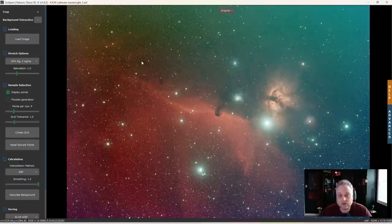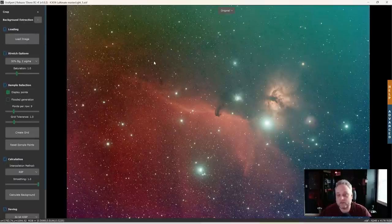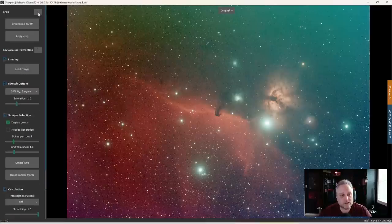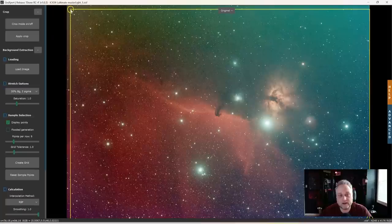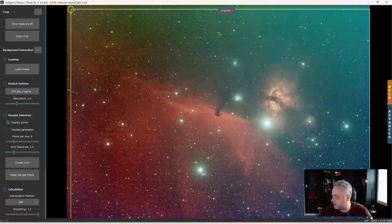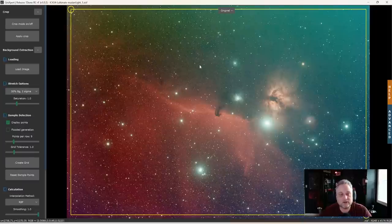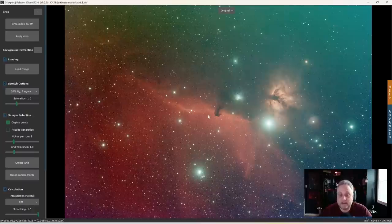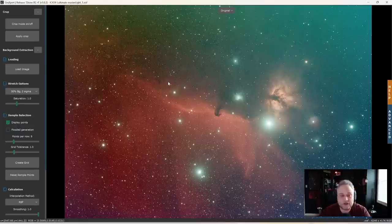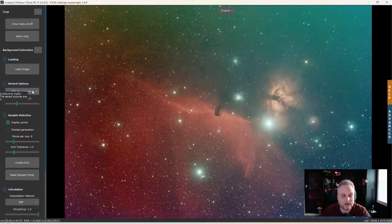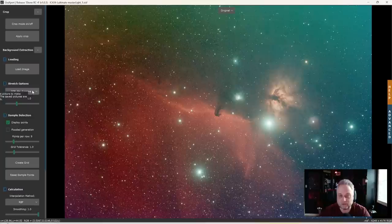Back to GraXpert — after loading the image, you'll want to crop it. There's a crop function you can turn on and off, and you can move things around to crop the image how you want, then apply the crop. Also note that GraXpert saves your last settings, so when you open another image those settings will be applied automatically.